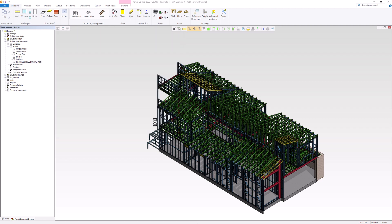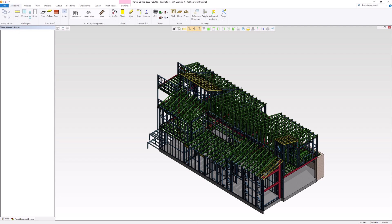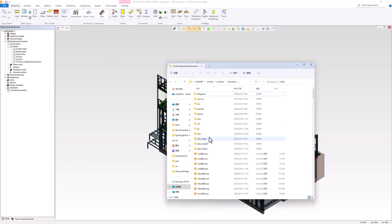Once the publishing process is complete, you can navigate to the location where the files were saved to find the published files. In this case, the Framing Report PDF should be located in the Pub folder.